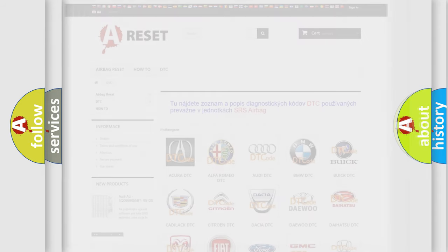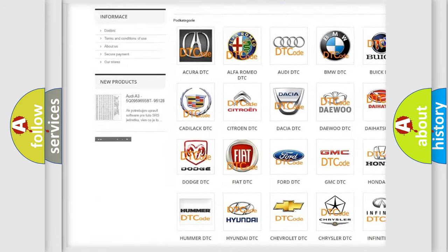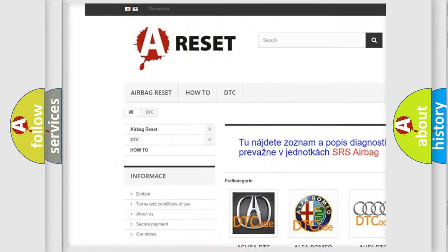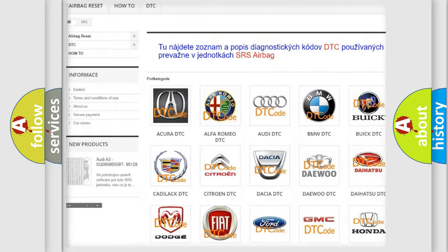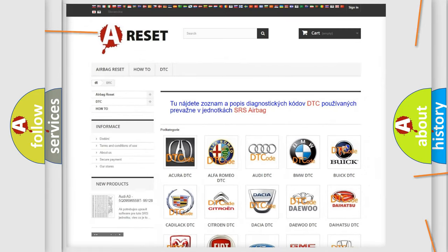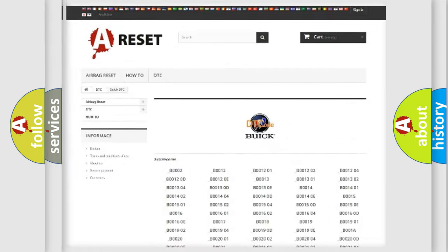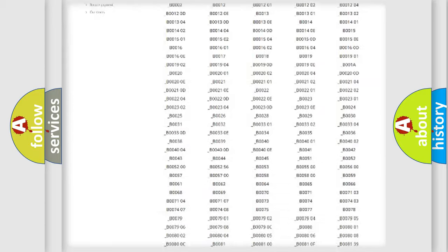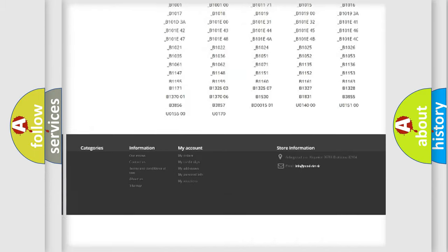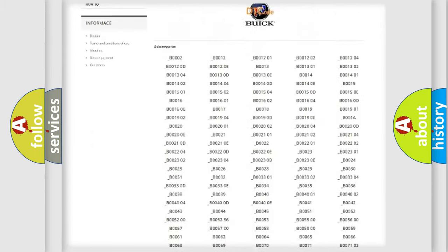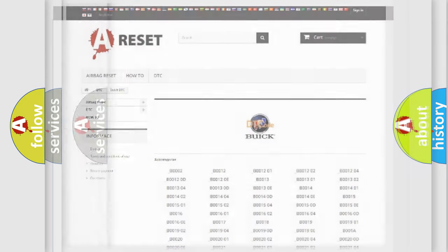Our website airbagreset.sk produces useful videos for you. You do not have to go through the OBD2 protocol anymore to know how to troubleshoot any car breakdown. You will find all the diagnostic codes that can be diagnosed in Buick vehicles, and also many other useful things.